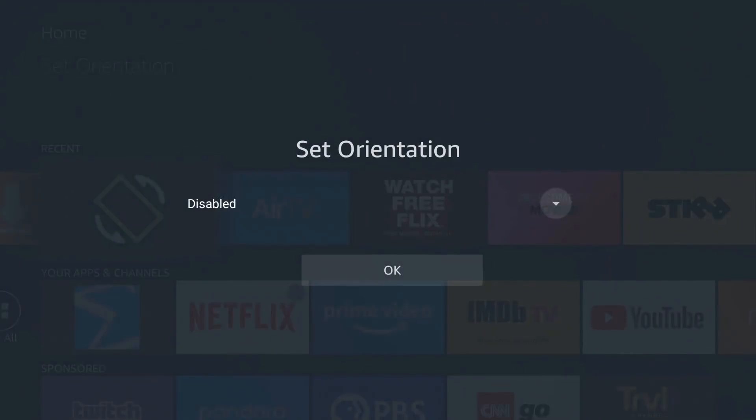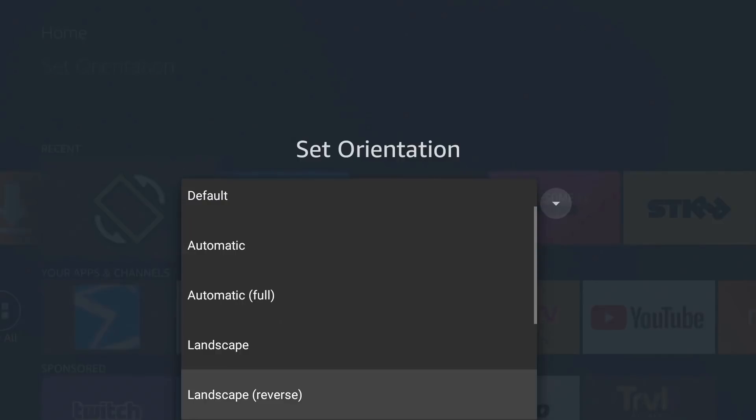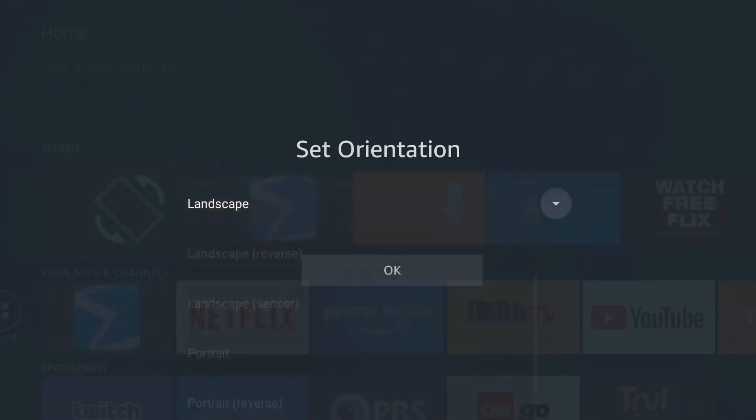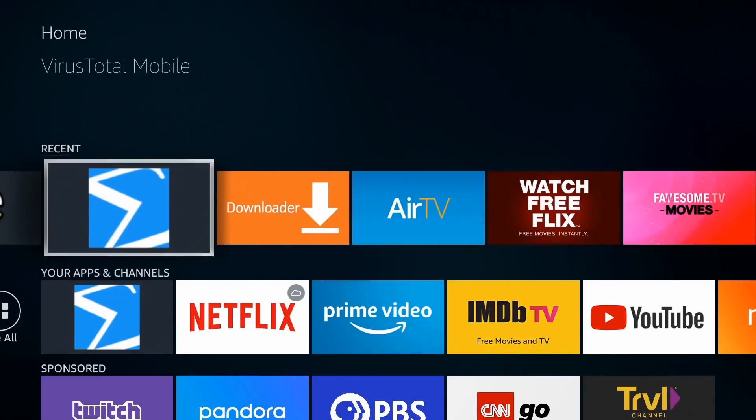Click on the drop down. And for this app what you want to do is go down to landscape, turn that on, click OK. And let's go ahead and launch it again.